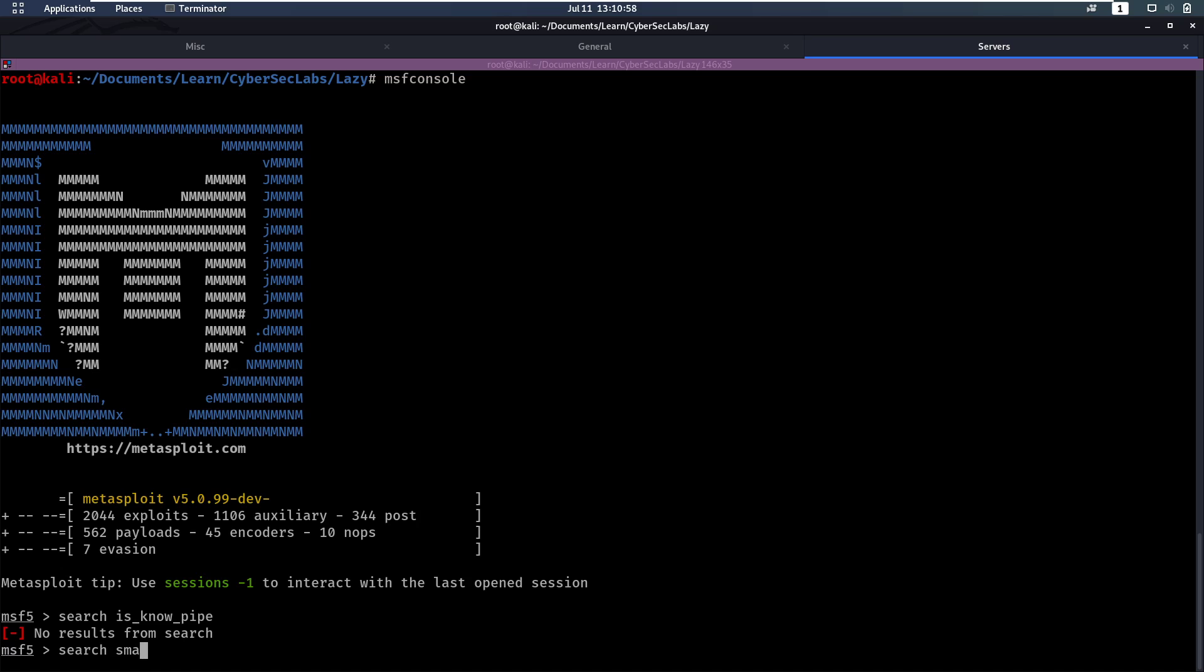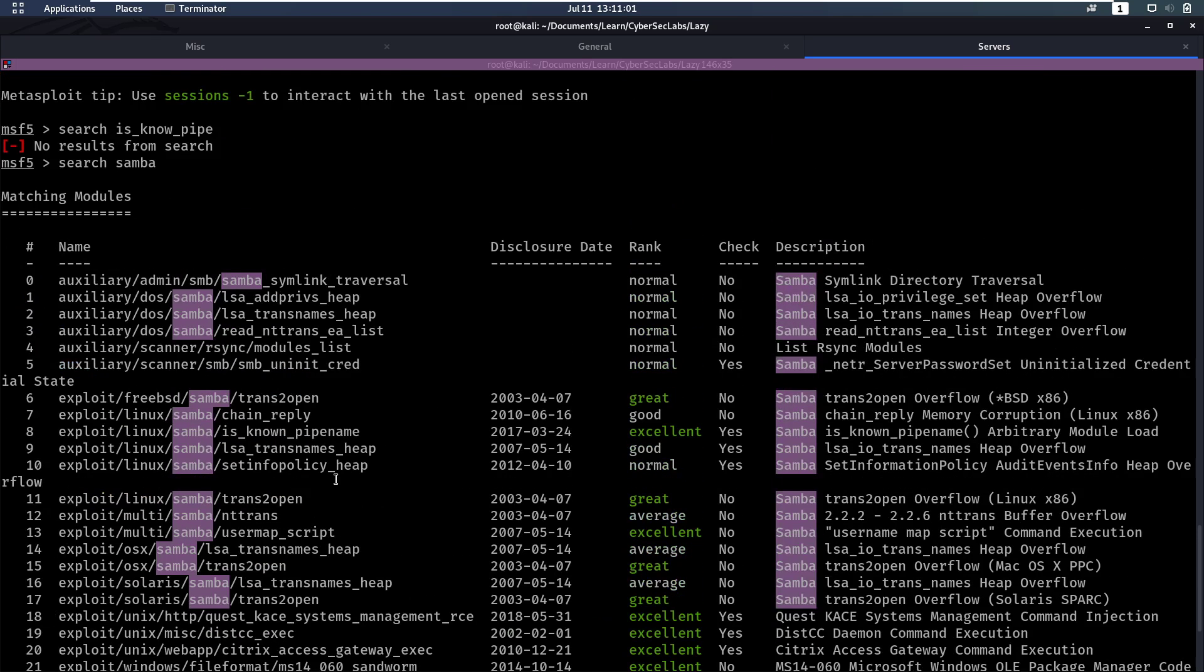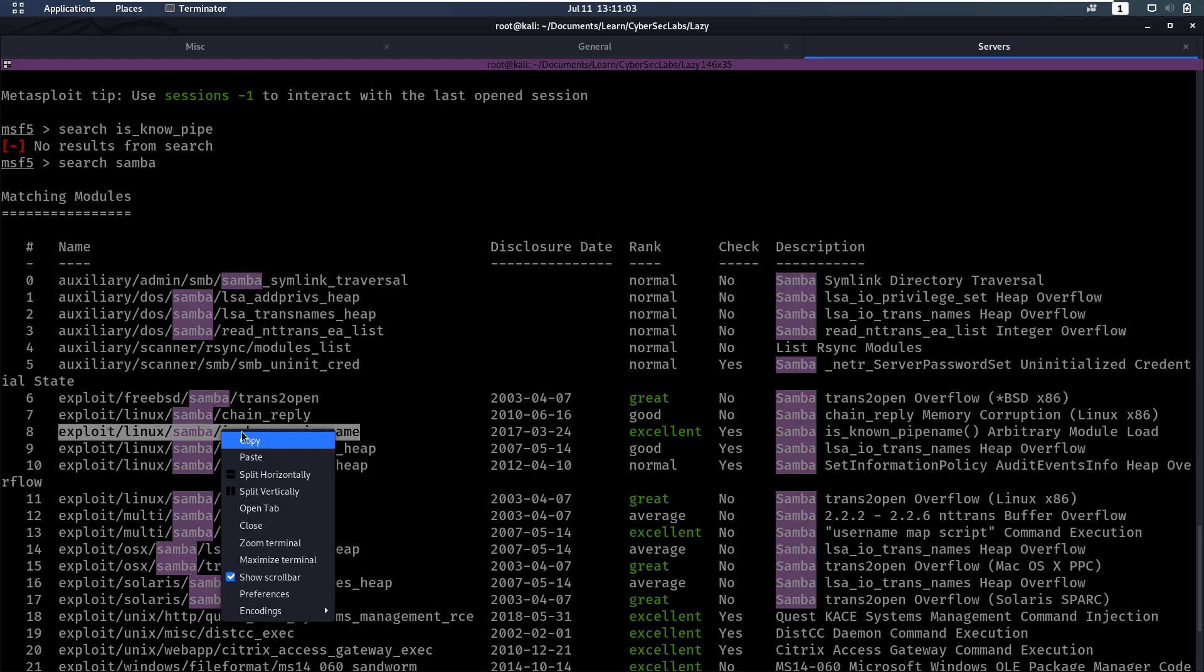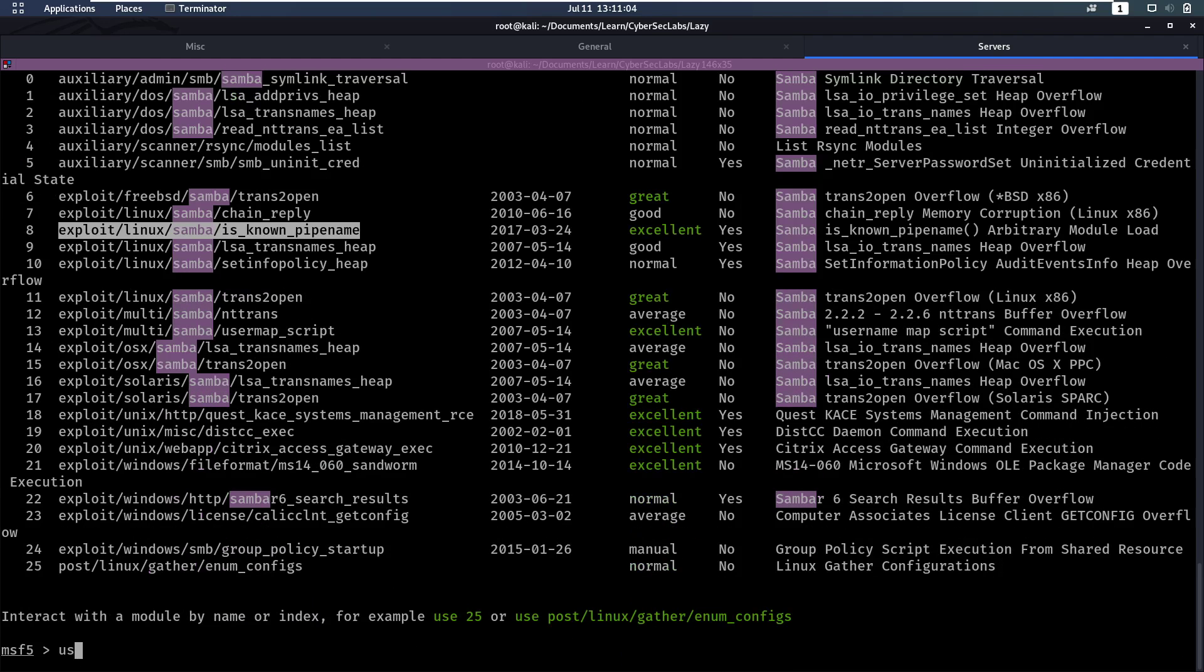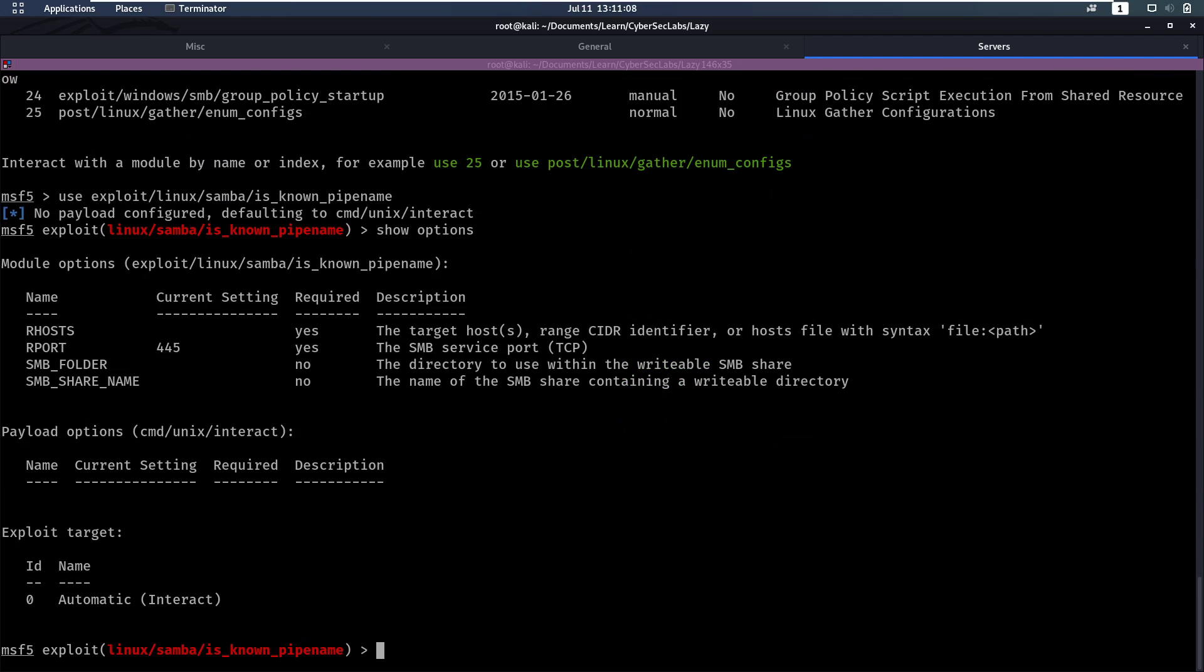Search Samba. And then we have to find is_known_pipe_name. Okay, here it is. So we can use that one. And then we'll say show options to look at all the options we have. So we have to specify our hosts.